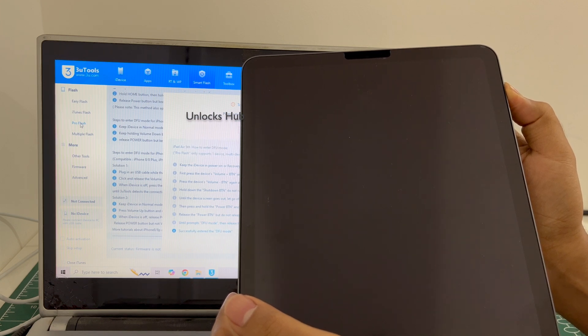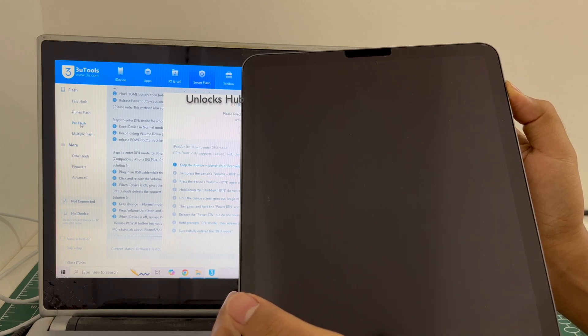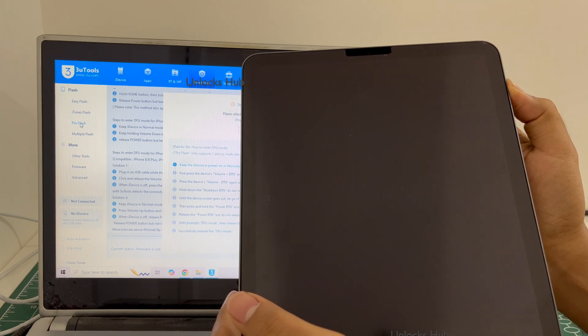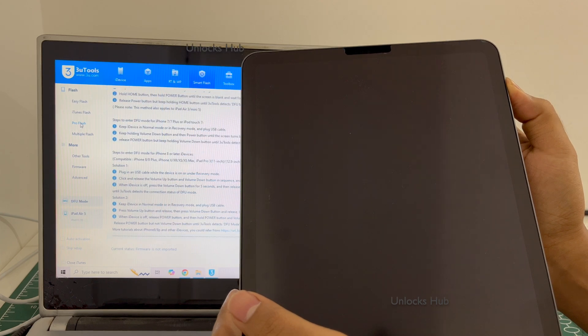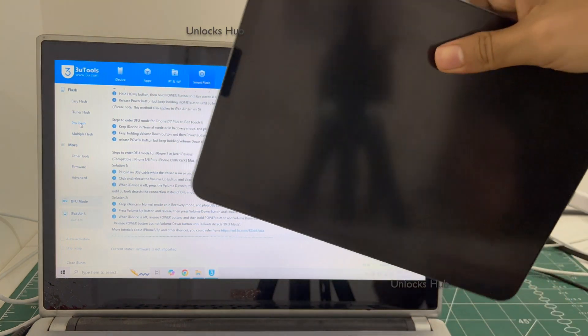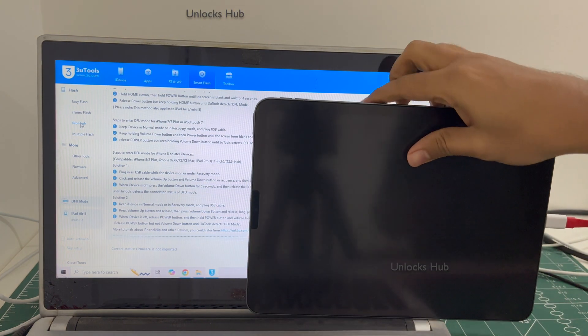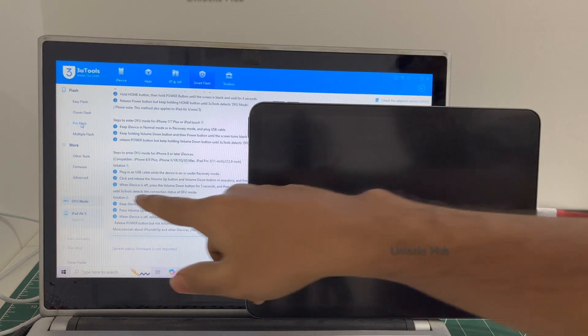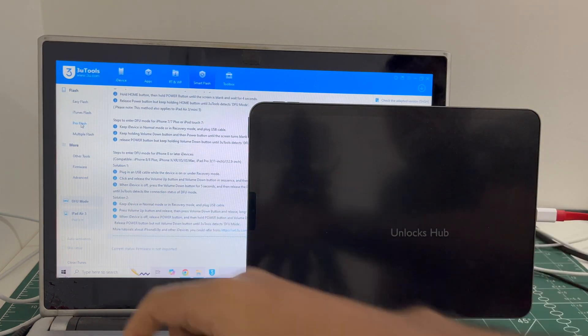And you can see it says DFU mode there and iPad Air 5 here.